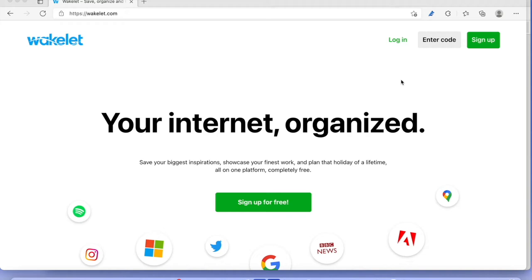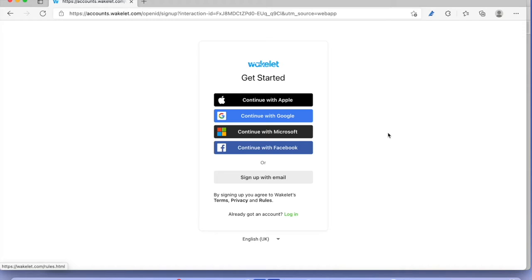Just click on the button and you can see there are a great amount of possibilities to sign up — with Apple, Google, Microsoft, even Facebook, or you can sign up with your email. I've already got an account so I'm not going to take you through the motions, but we're going to dive straight in.